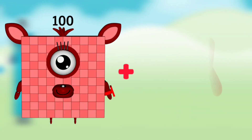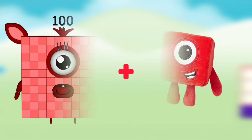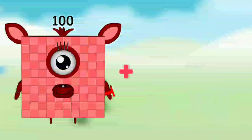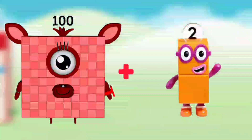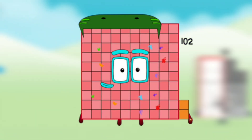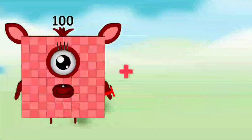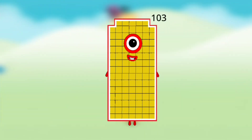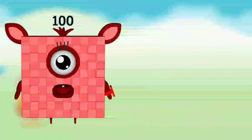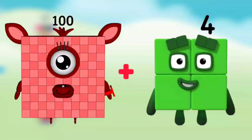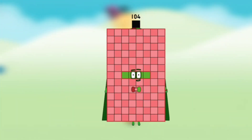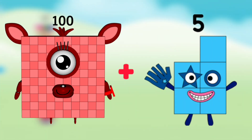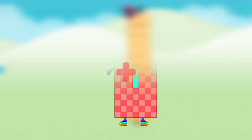Number block 100 plus number block 1 equals number block 101. Number block 100 plus number block 2 equals number block 102. Number block 100 plus number block 3 equals number block 103. Number block 100 plus number block 4 equals number block 104. Number block 100 plus number block 5 equals number block 105.